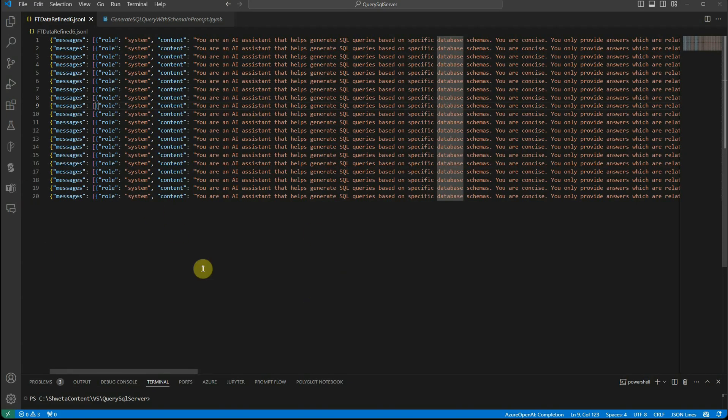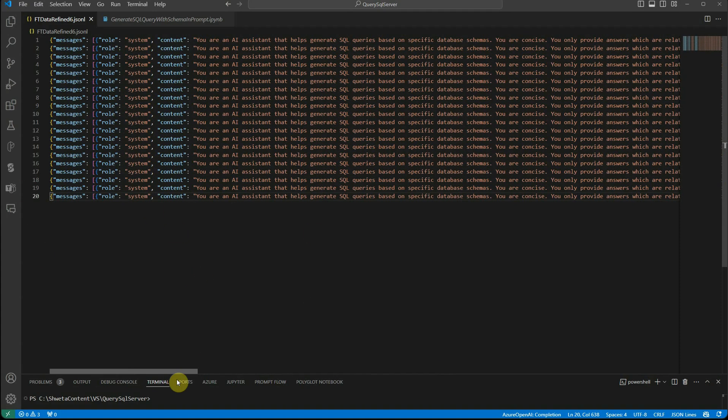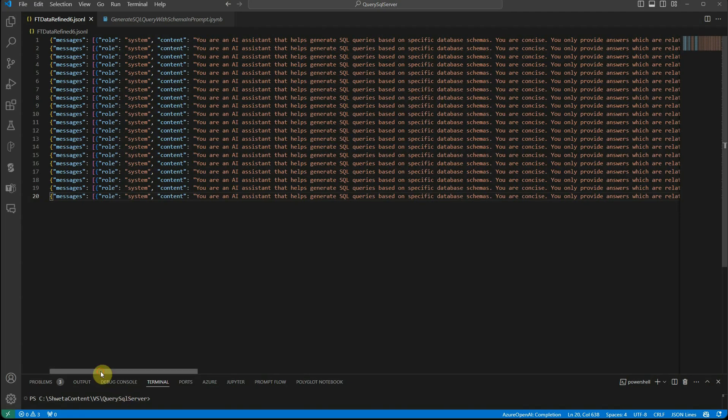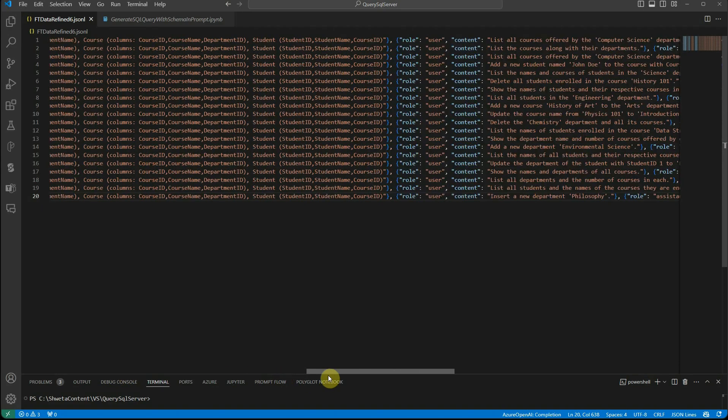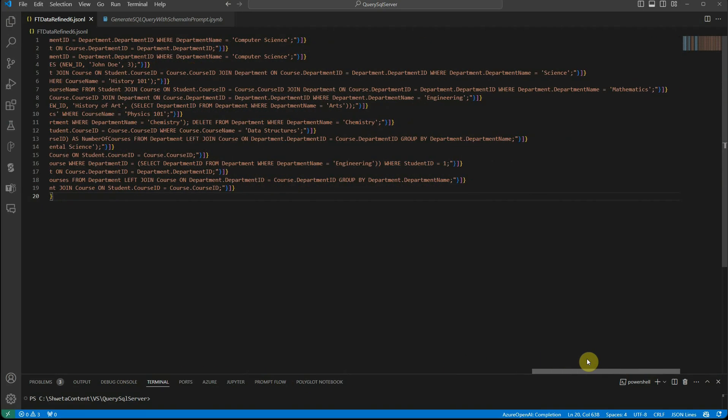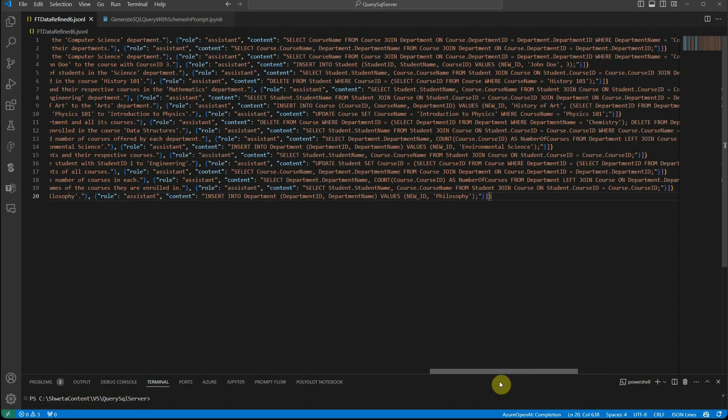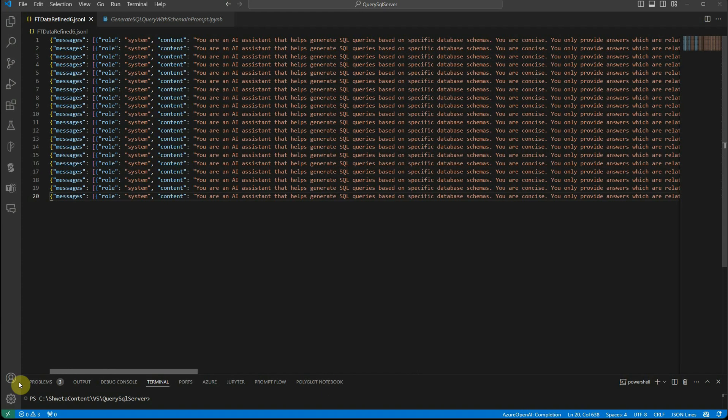What you can do is - I will quickly scroll through because it's not possible for you to go through each row. What I have given here is I've defined the content, then provided the role, the sample table and my schema. This is what I have in this JSONL file. Now I'm going to take this file and fine tune my GPT model.